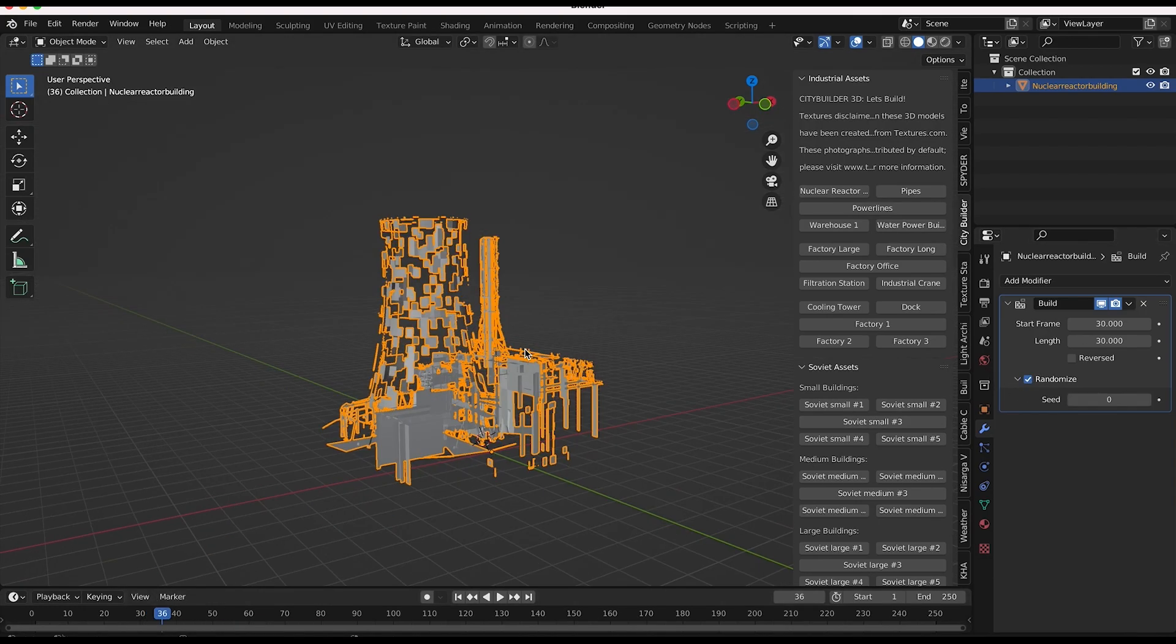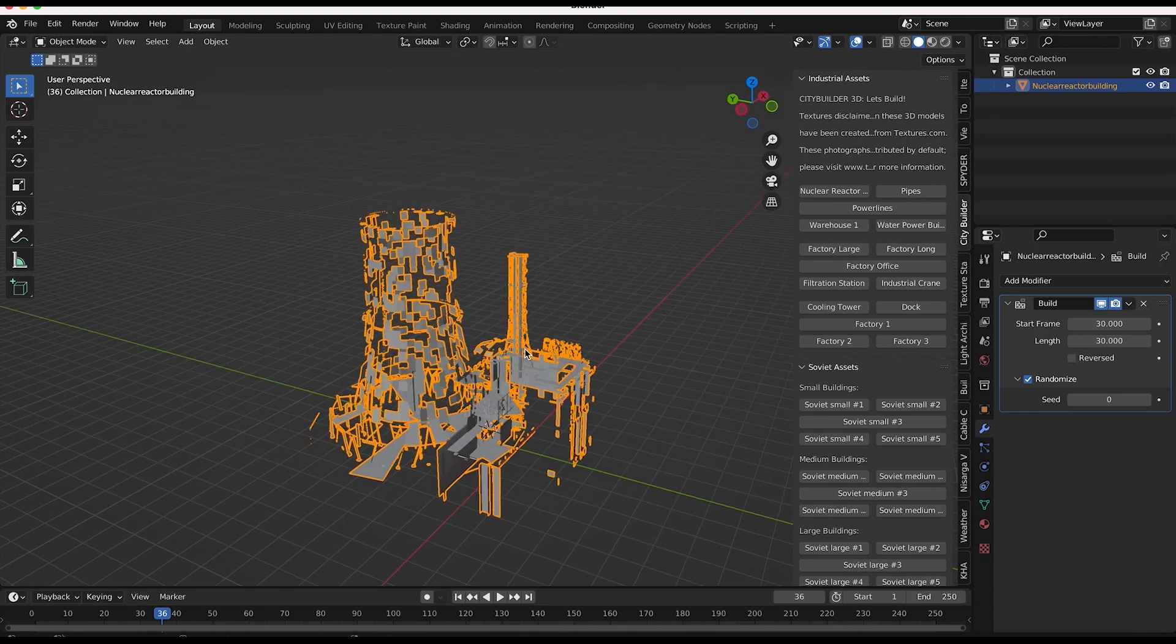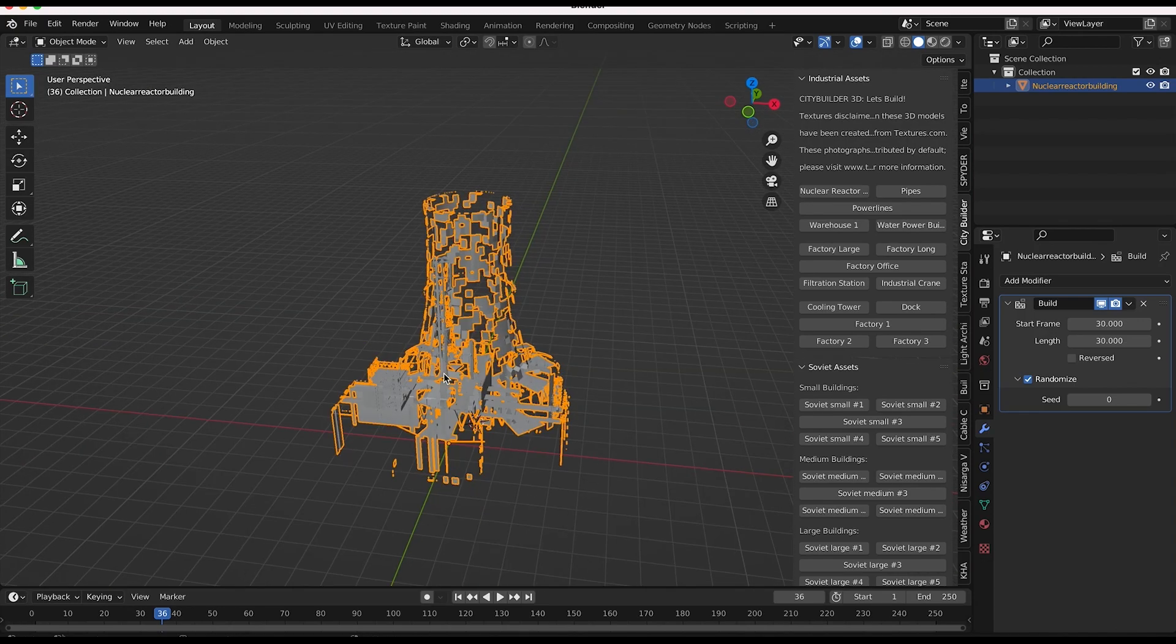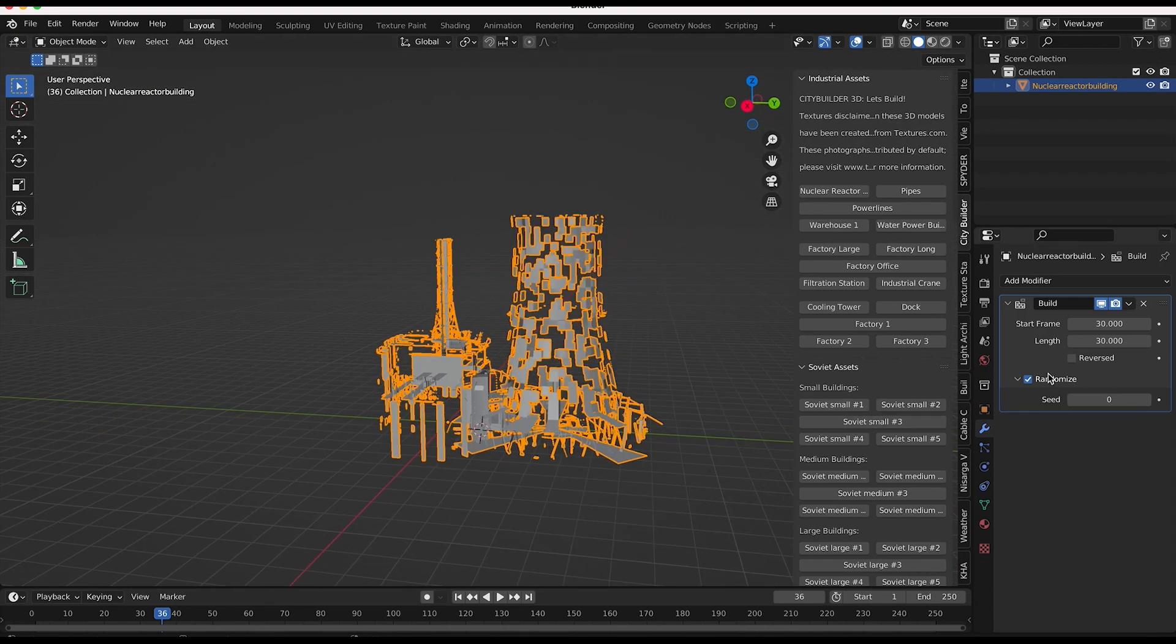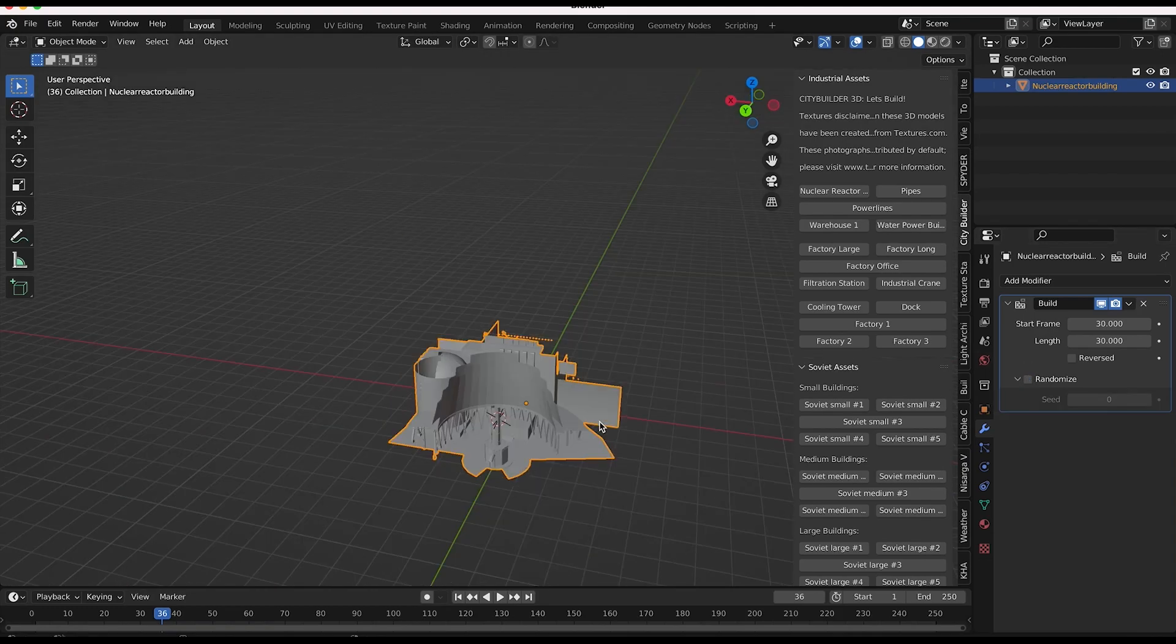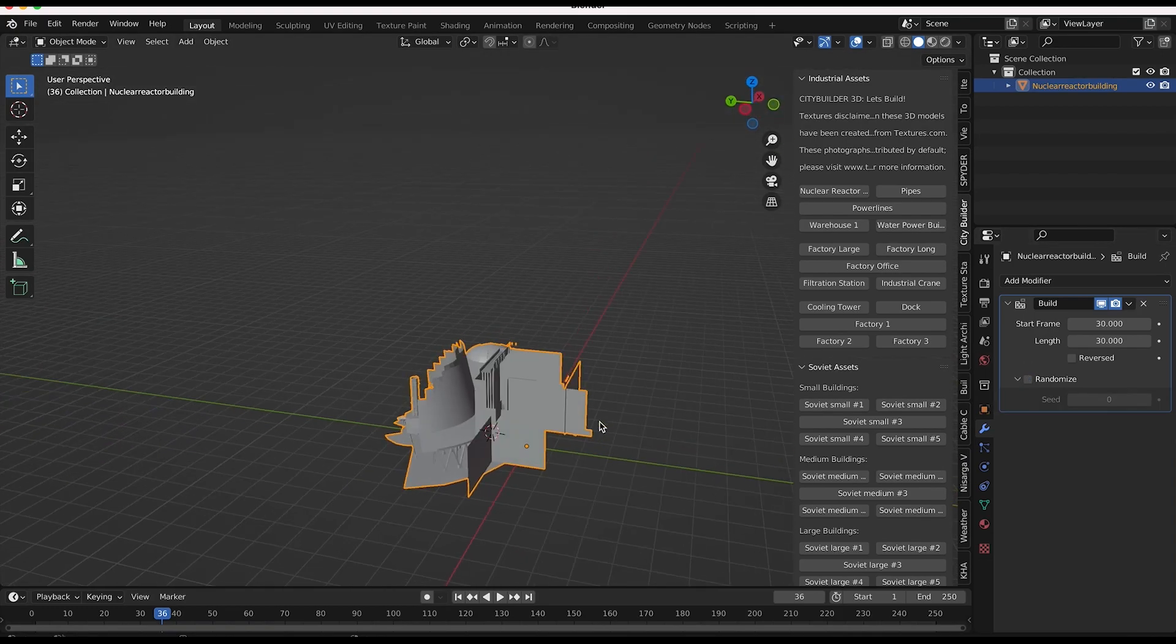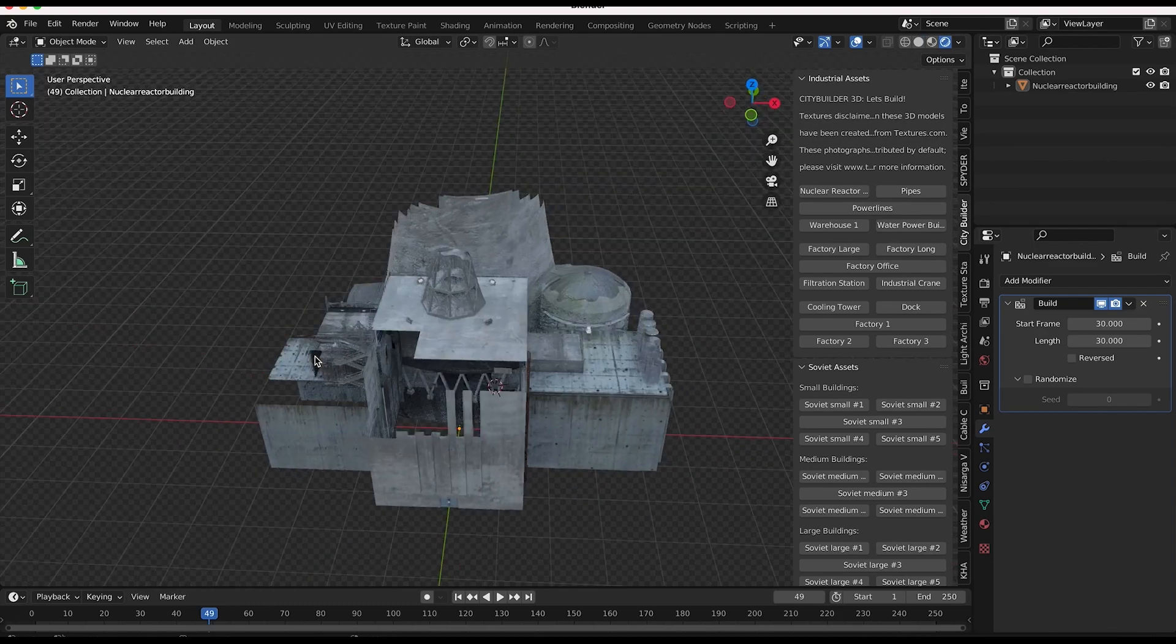And you can see that it's just selecting random faces and building them first, which can also be a cool effect. However, I kind of prefer not selecting this for the most part if I want to make a cool building animation.